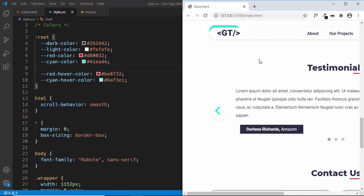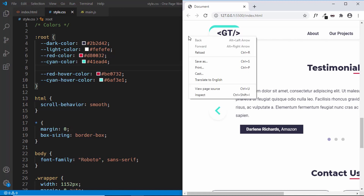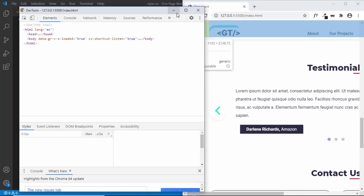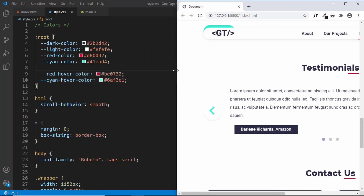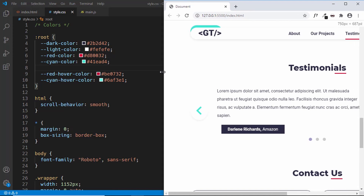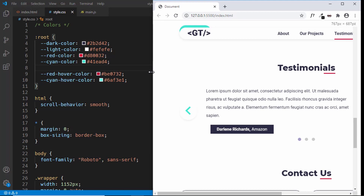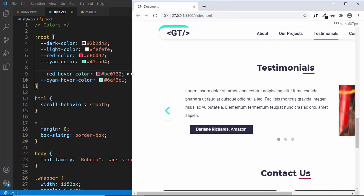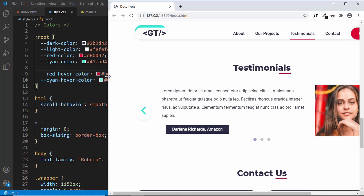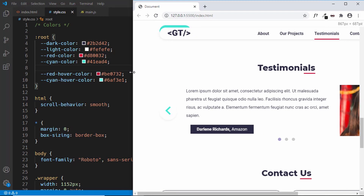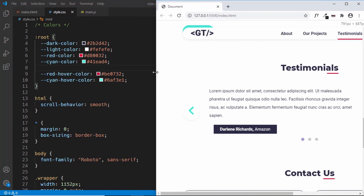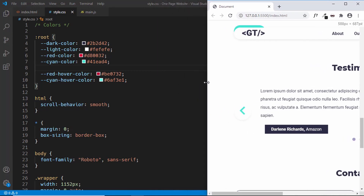We will use media queries in CSS to make this website responsive. We need to set a maximum width for our window. In Chrome, right-click and click Inspect, then minimize the panel — the window dimensions are displayed on the top right as you resize. For the mobile version we will set the maximum width to 650 pixels, so all mobile styles apply when the window is less than 650 pixels.